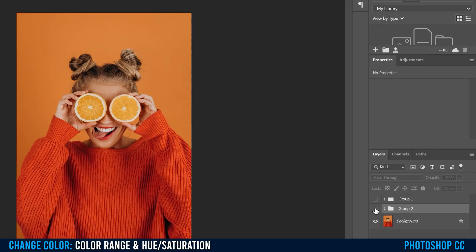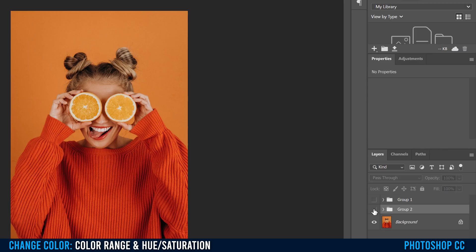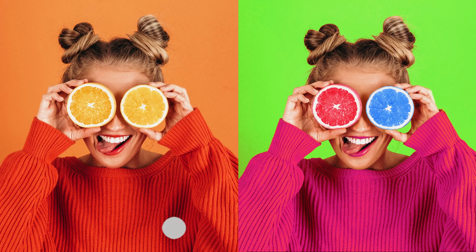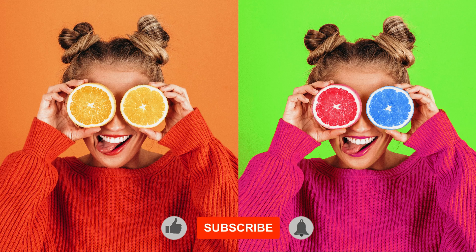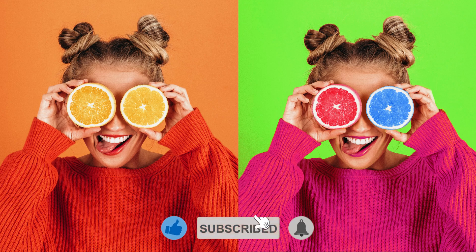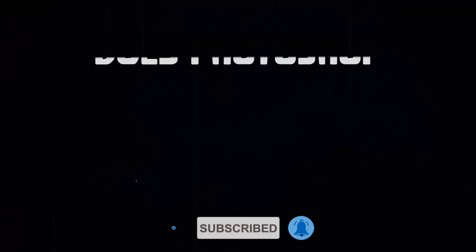And then I'm just going to group these together so I can hide it so we can see the before and after. If you got something out of this video, make sure to drop a like. And if you're new to the channel, please consider subscribing, and I'll catch you next time.